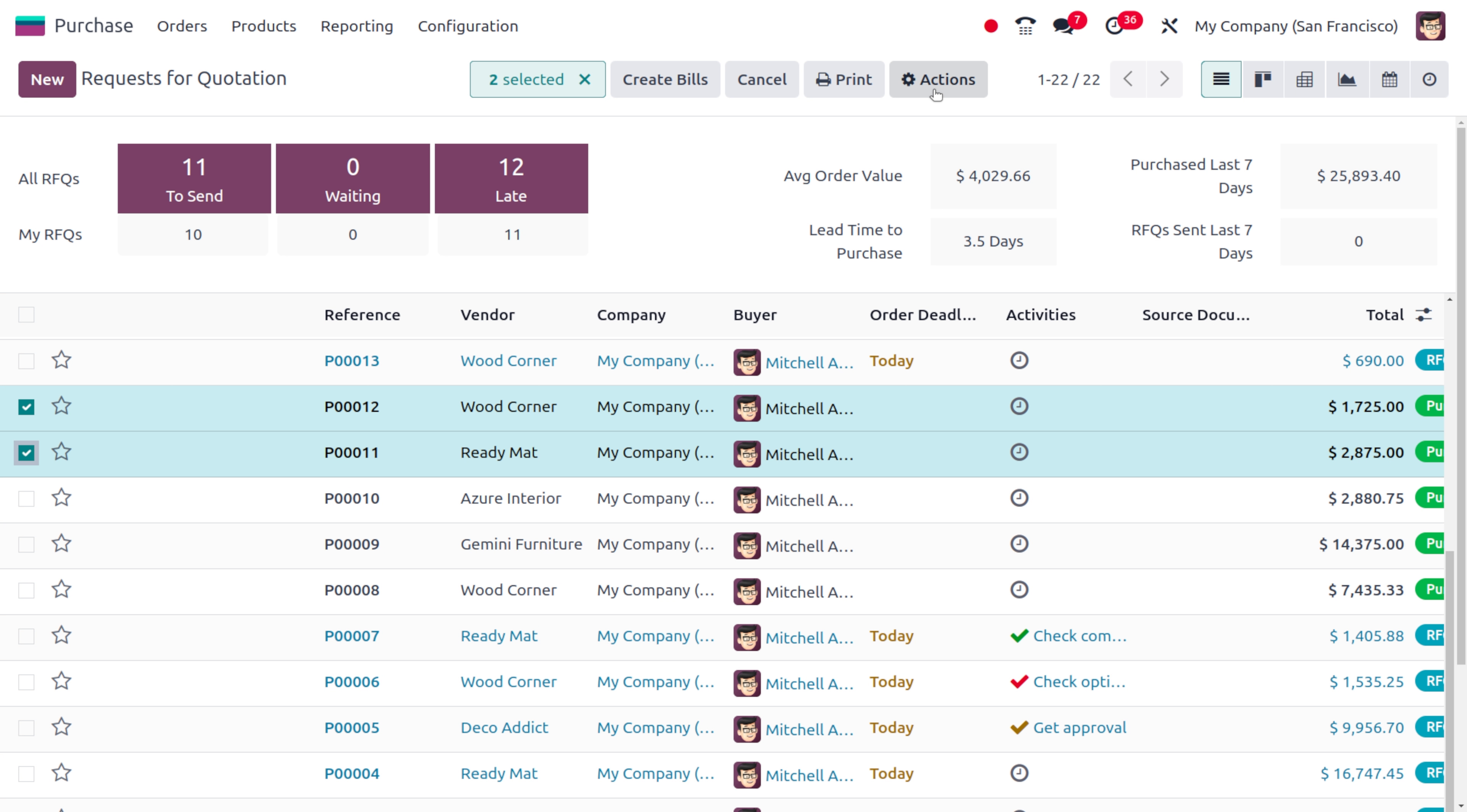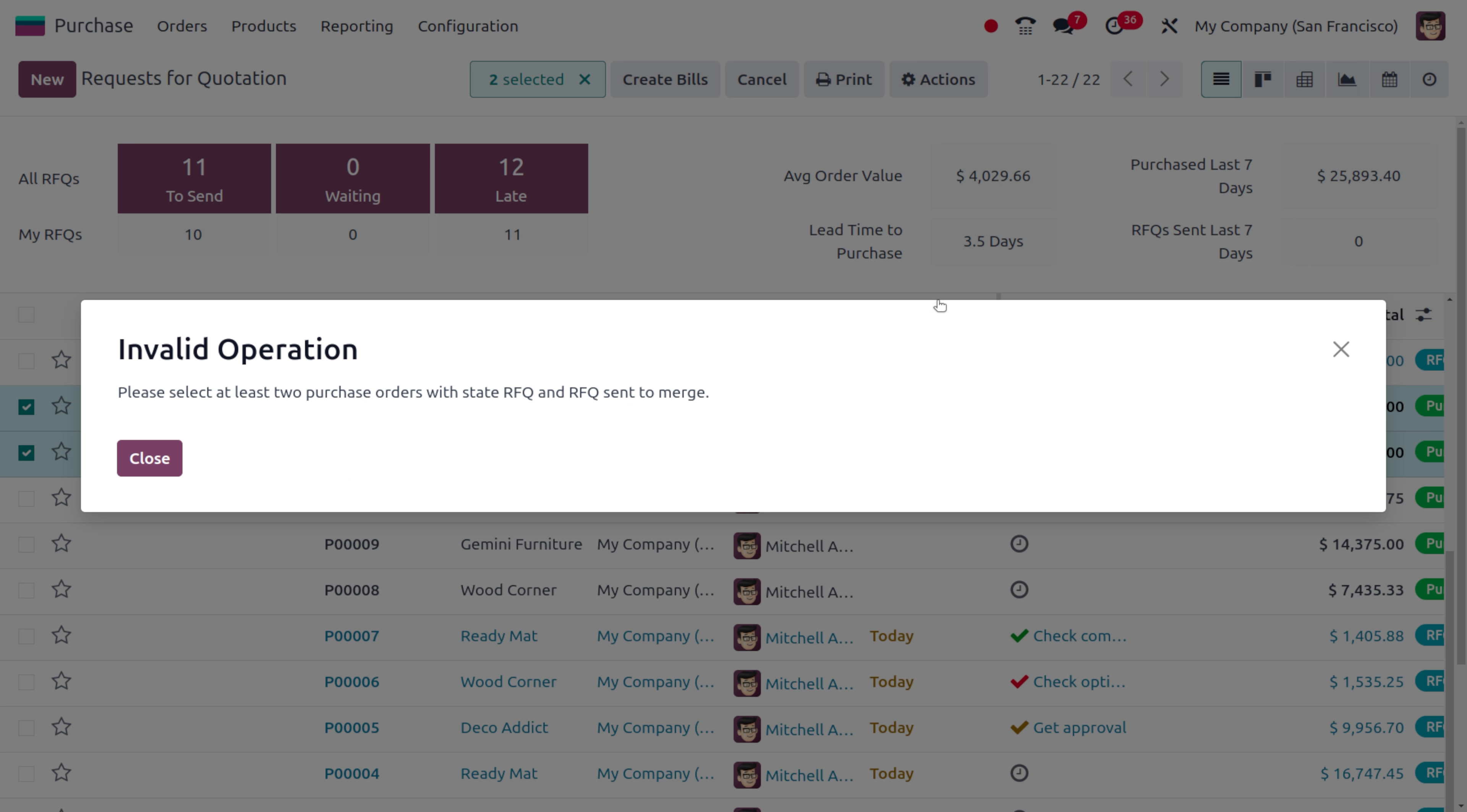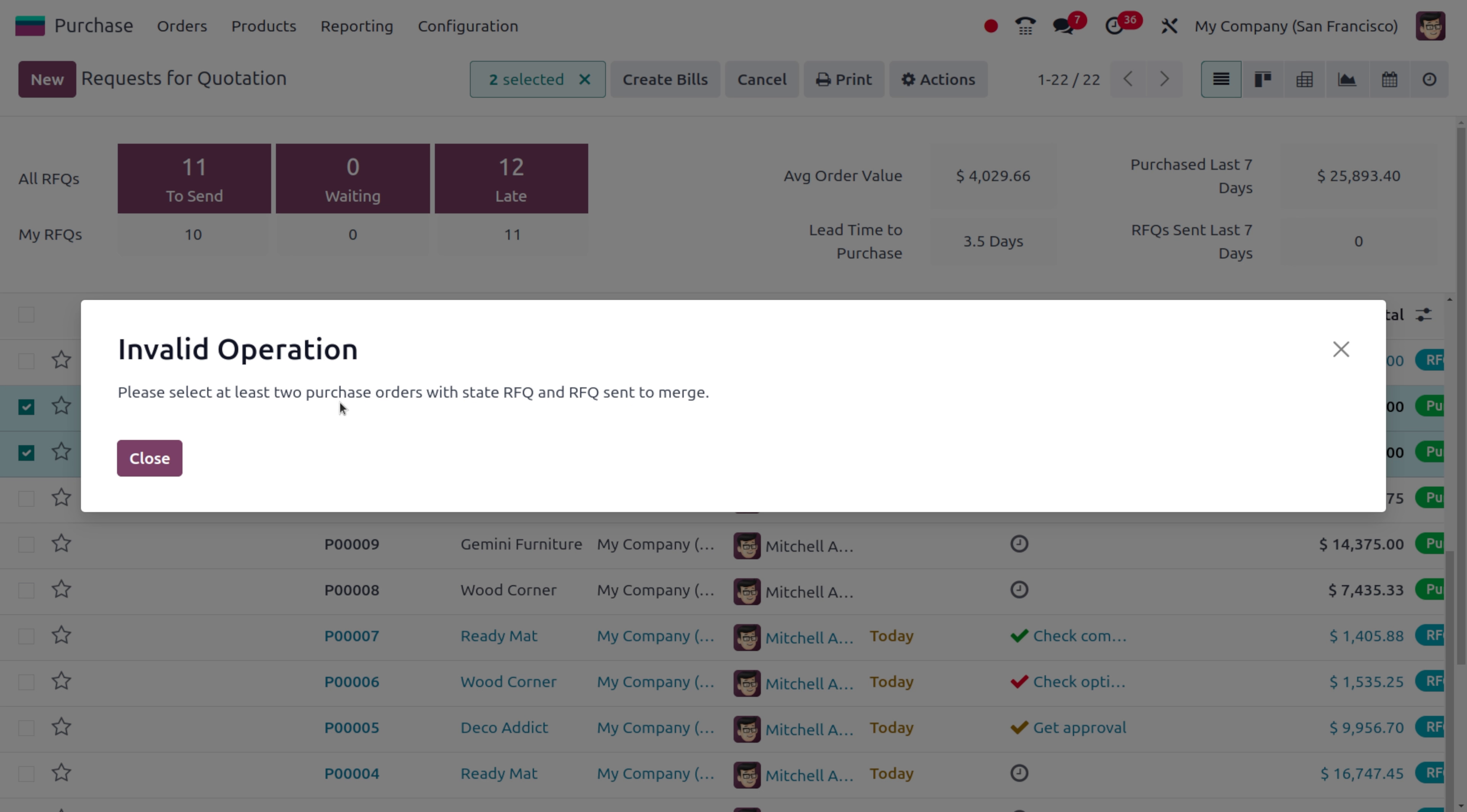Now let's try to add different purchase orders with different vendors. I have just added two bills over here. As you select the vendors from this list view, you can see an action button will be triggered. As you try to merge, you will get a pop-up message that this is an invalid operation because you have to select at least the purchase orders with the state RFQ.